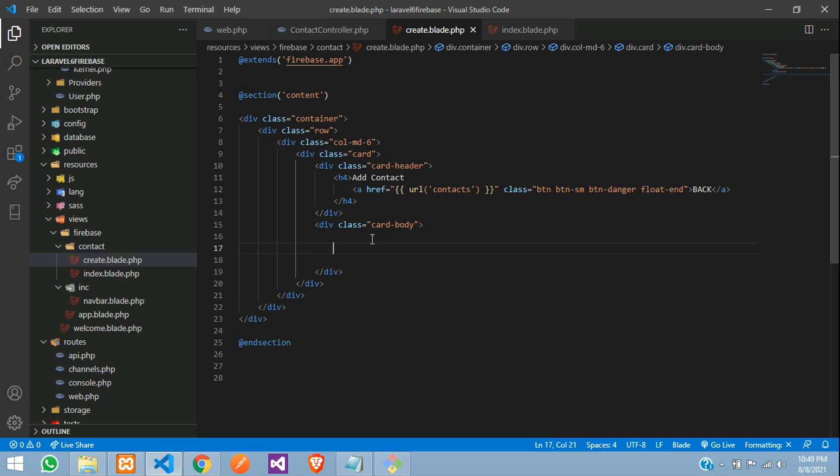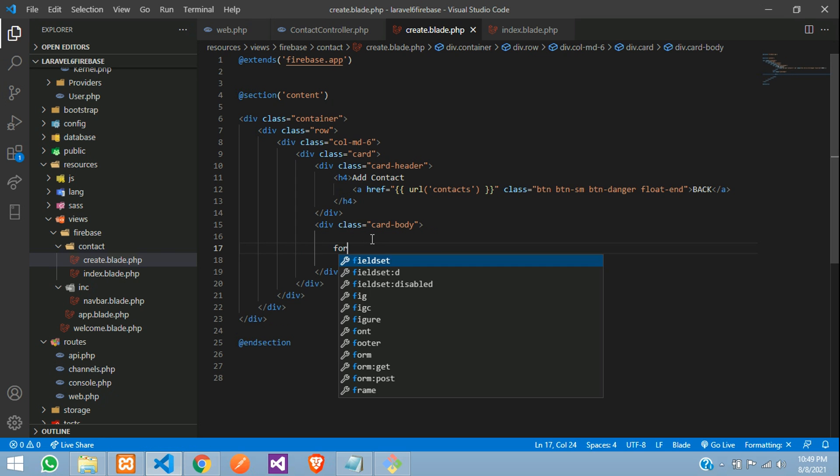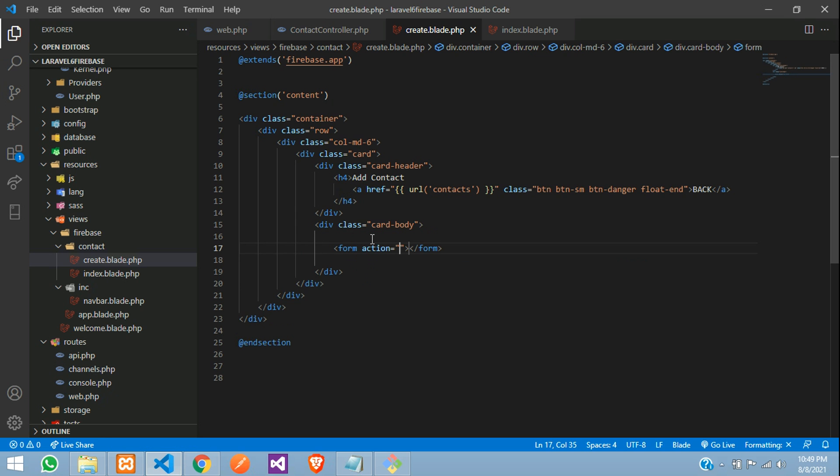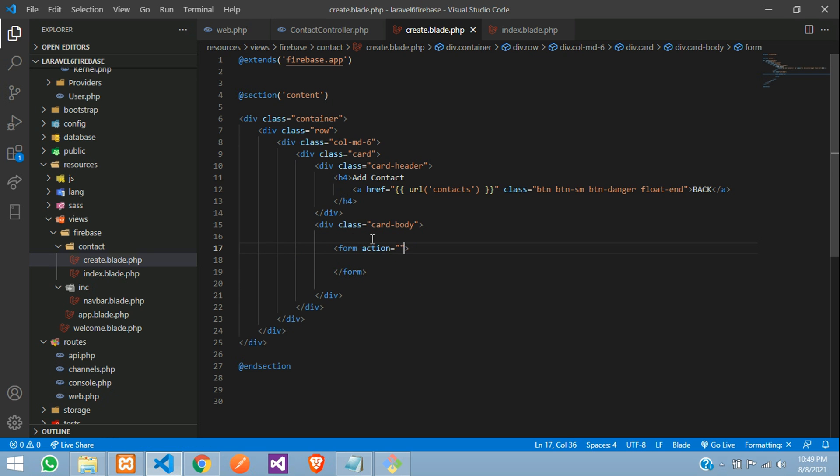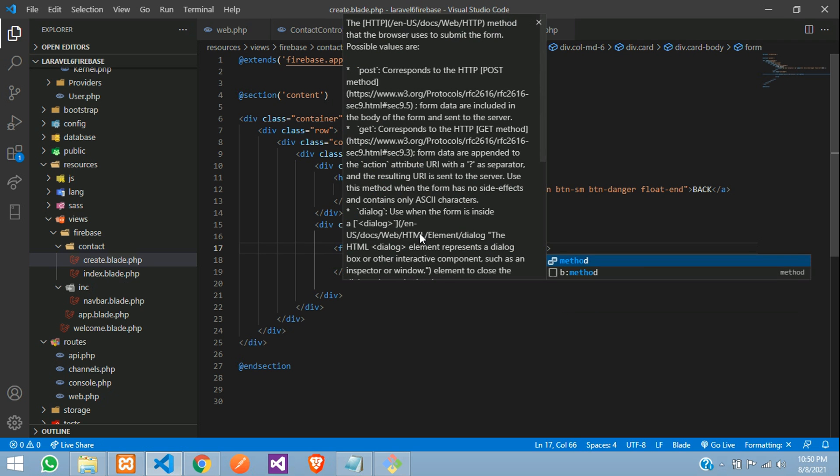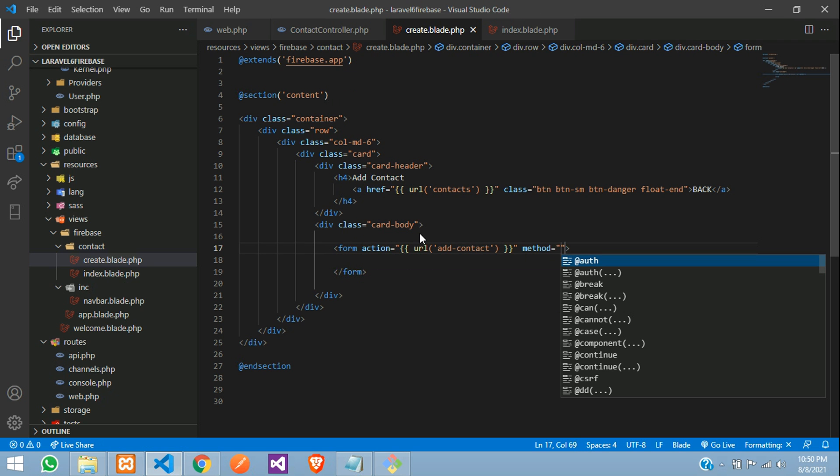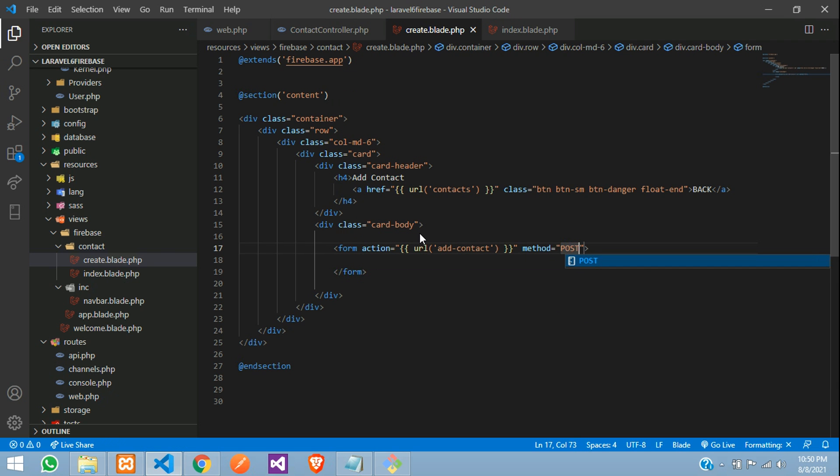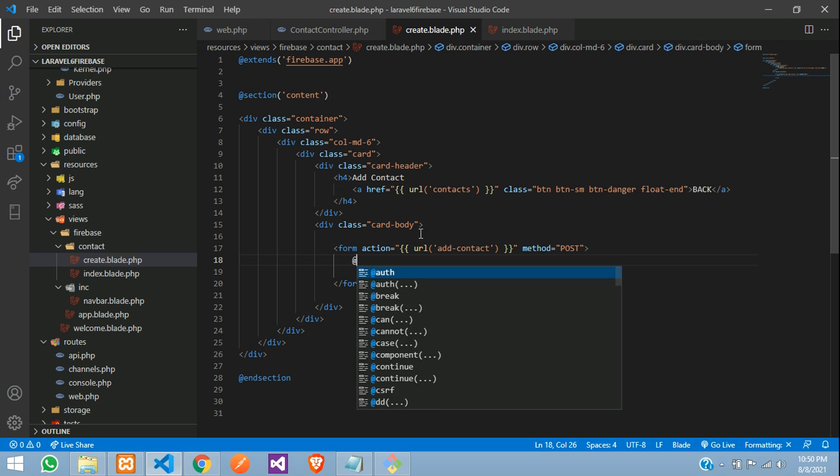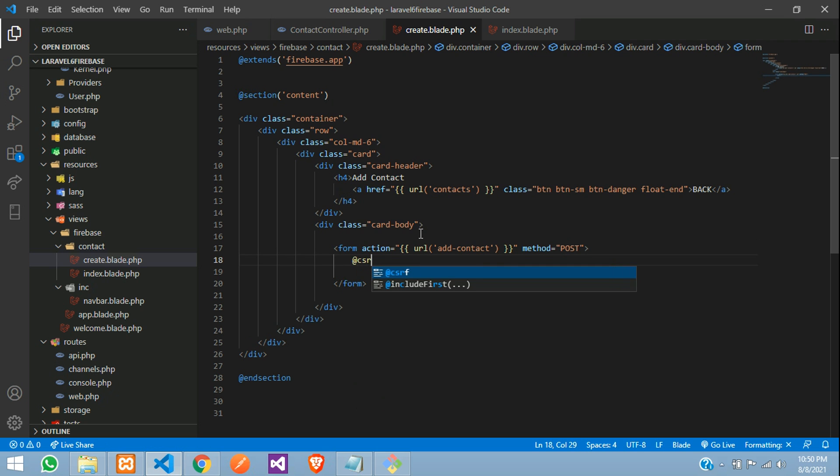So inside this, our form will start with the form where you are going to create an action URL, same URL. So add contact, we are going to store the data with the same URL method is equal to post and generate the CSRF token. Done.